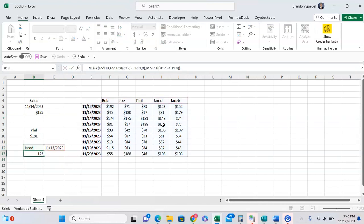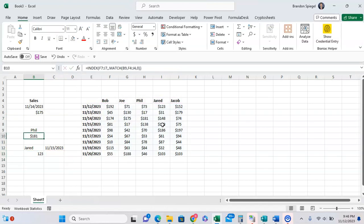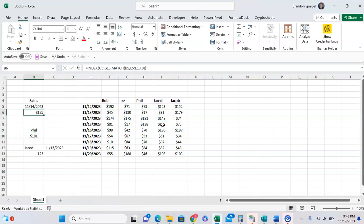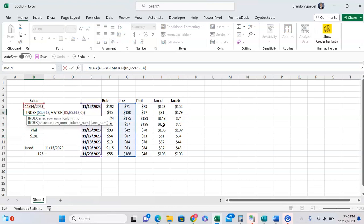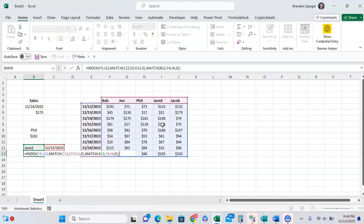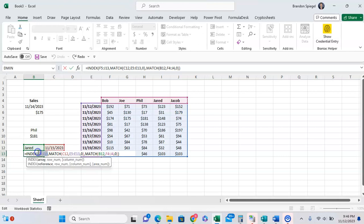And unlike the VLOOKUP or HLOOKUP, you want to make sure that the array that you're looking your value up in, it does not include the criteria that you're going to have based on. It's like this example where you're returning sales amounts, but we are looking up based on the date and the names, which are separate from the sales amounts.